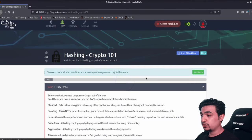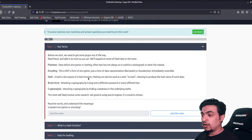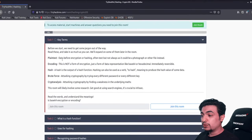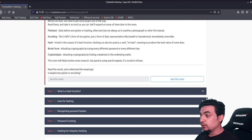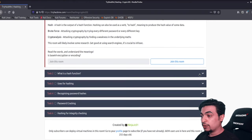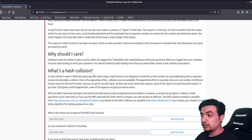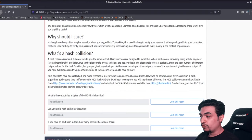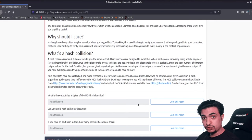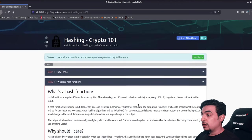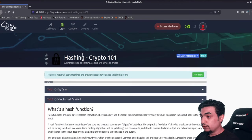Let's go to 'Hashing Crypto 101' as an example. When you click on a room, you'll see great information — it teaches you the topic, gives you content to read, and then asks you to answer questions as you go.